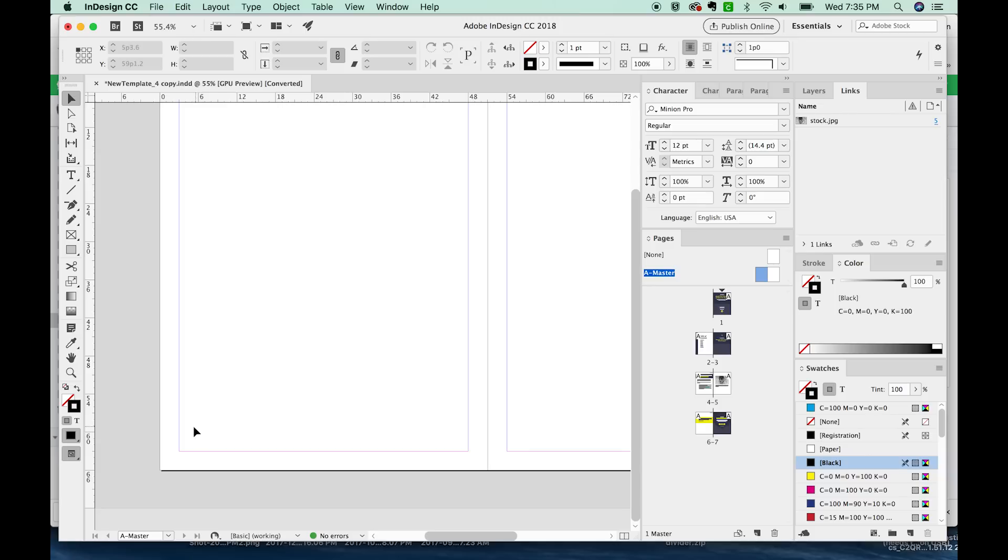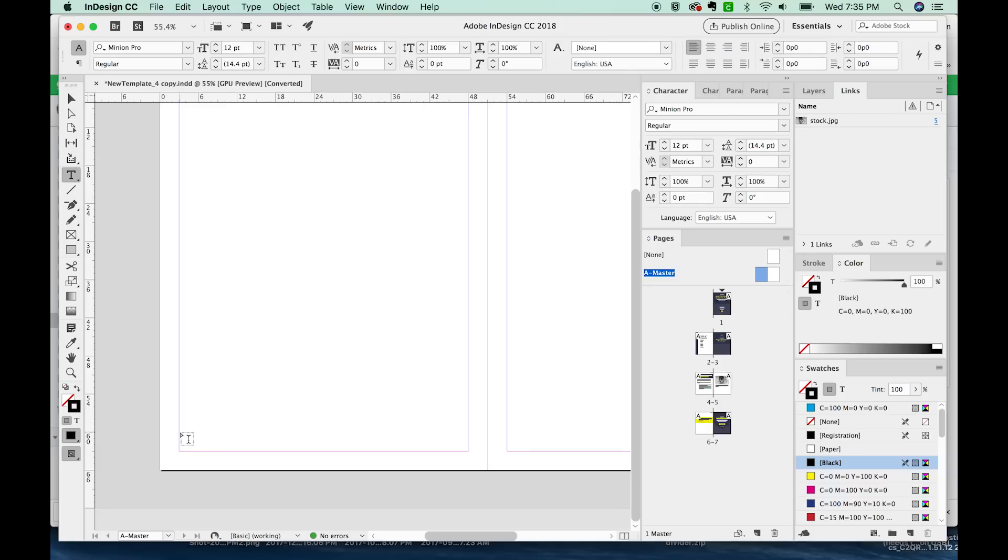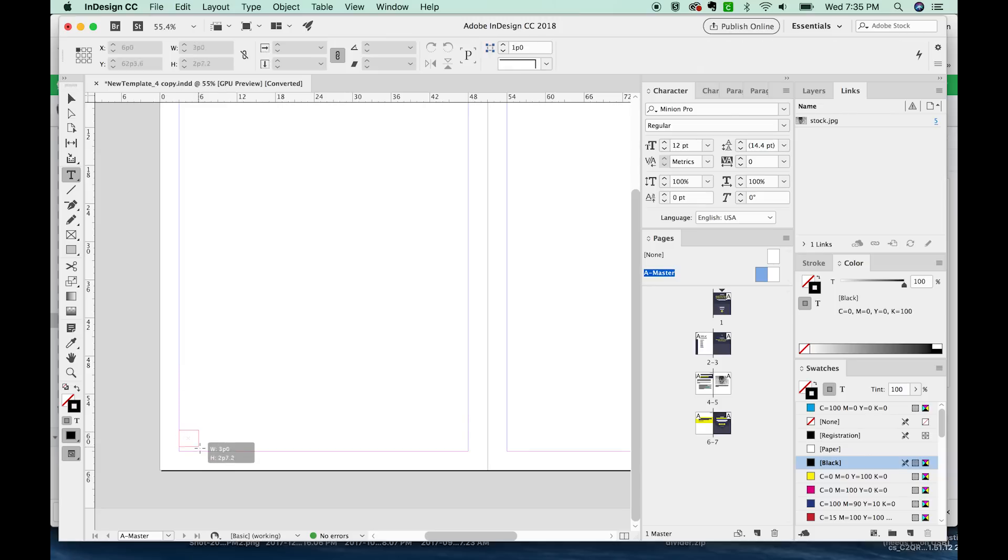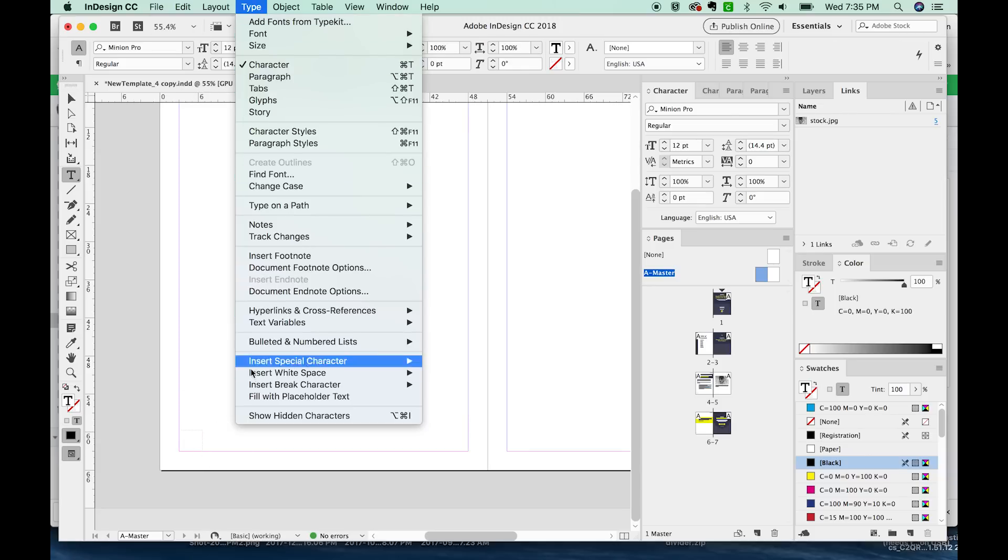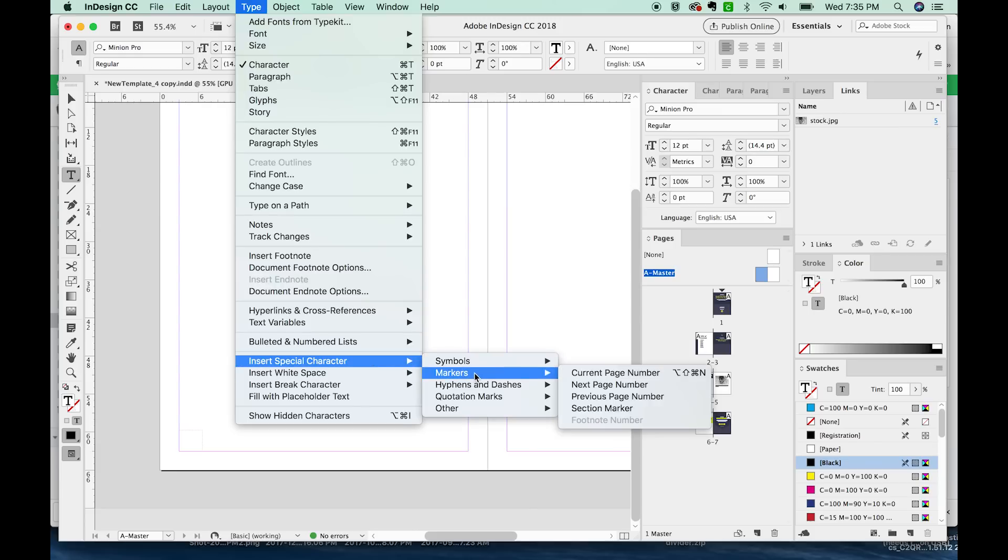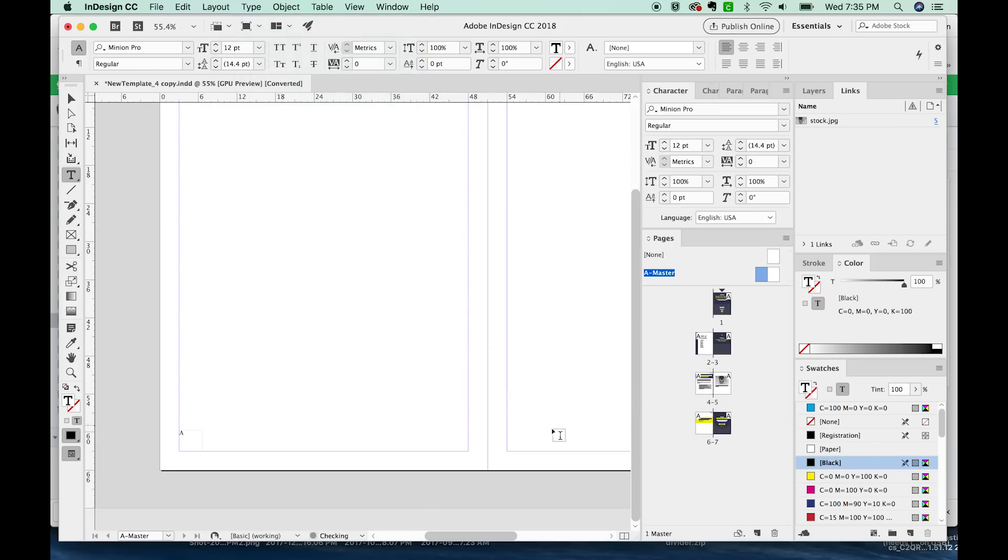Let's just go ahead and get started. I'm going to hit T to get the text tool and draw a little box here. And now I'm going to go to Type, Insert Special Character, Markers, and then Current Page Number.